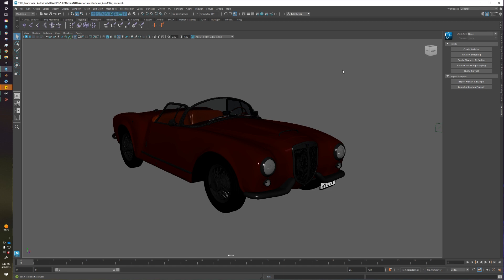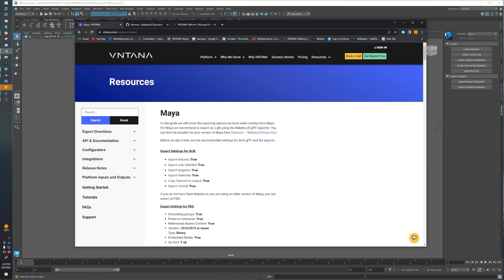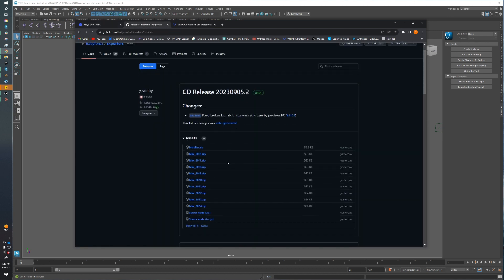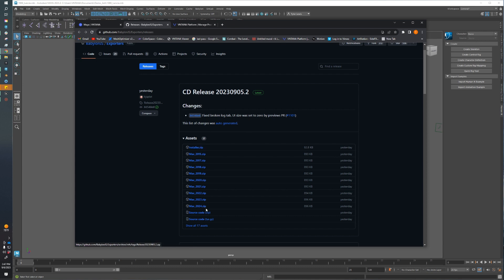The first thing we need to do is make sure that we have the Babylon plugin installed in our version of Maya. This is going to allow us to export as a GLB. I recommend checking out the Maya resources section on the Ventana resources page. At the very top, you'll see a link to the BabylonJS exporter. Download the zip folder, extract it, run the executable, and it'll guide you through installing that to your version of Maya.